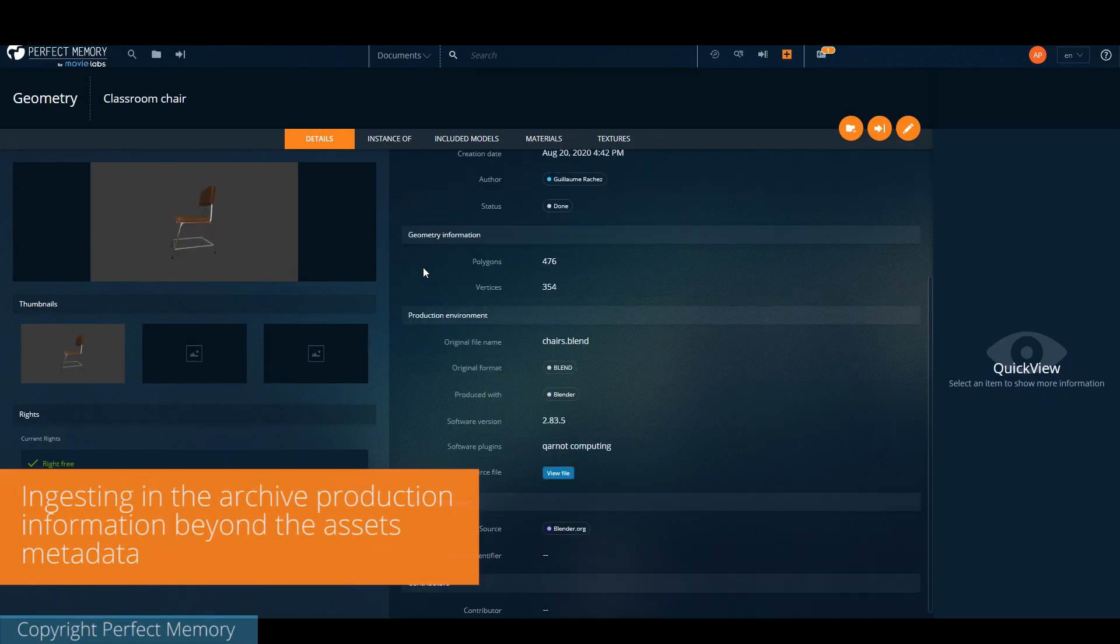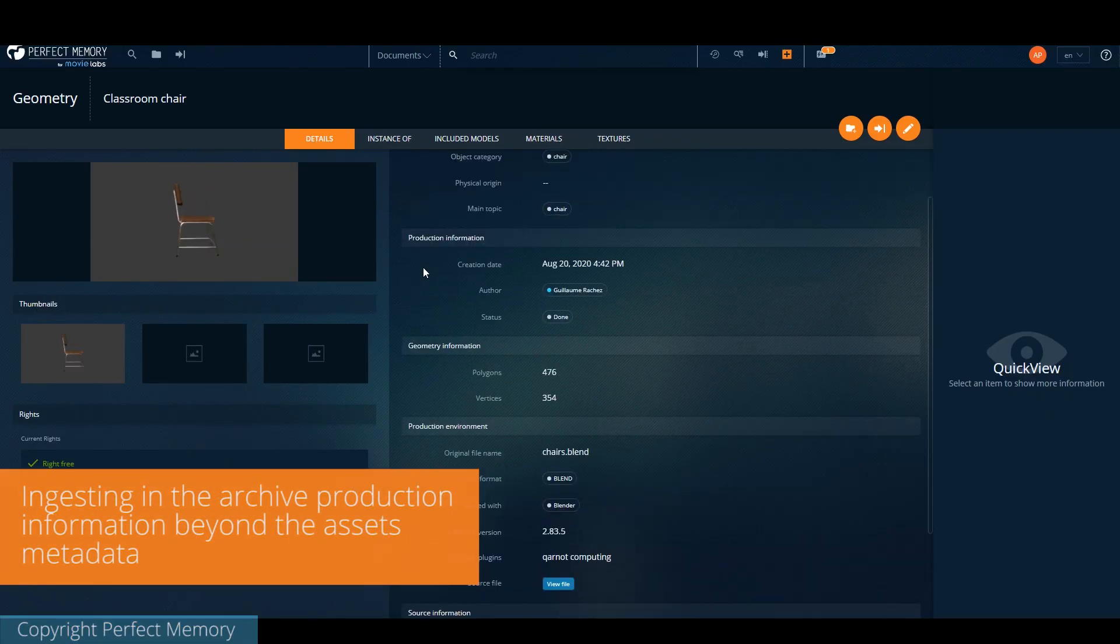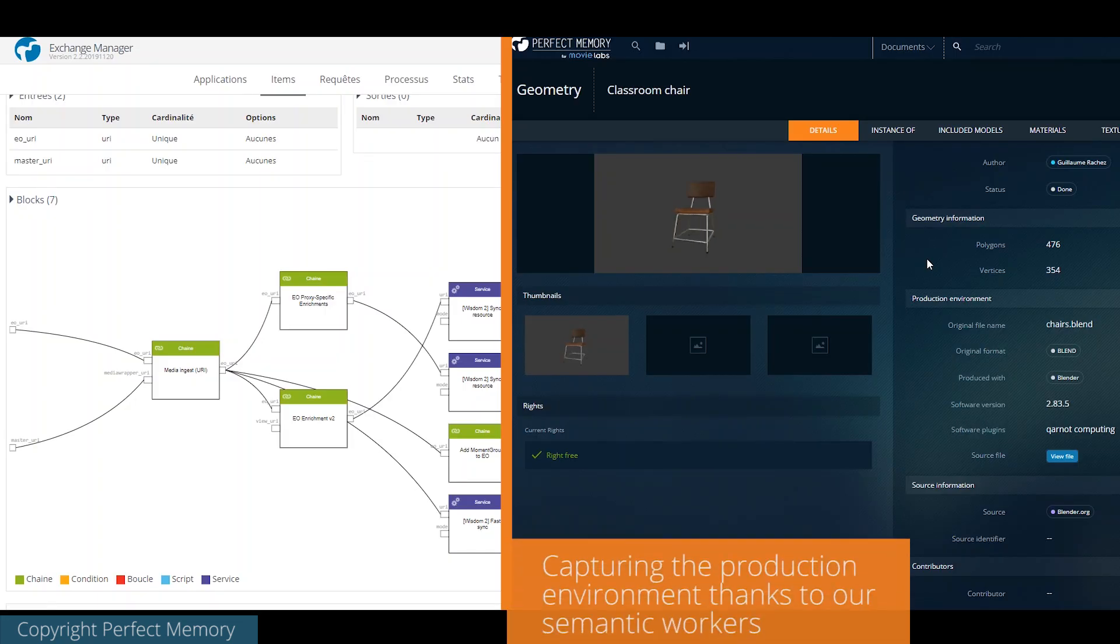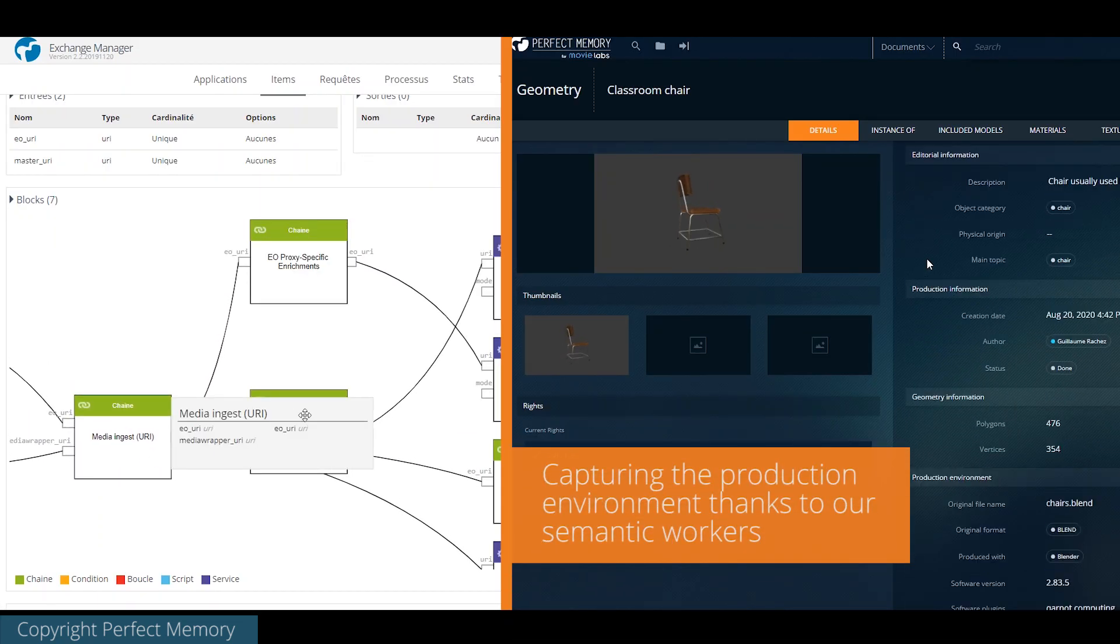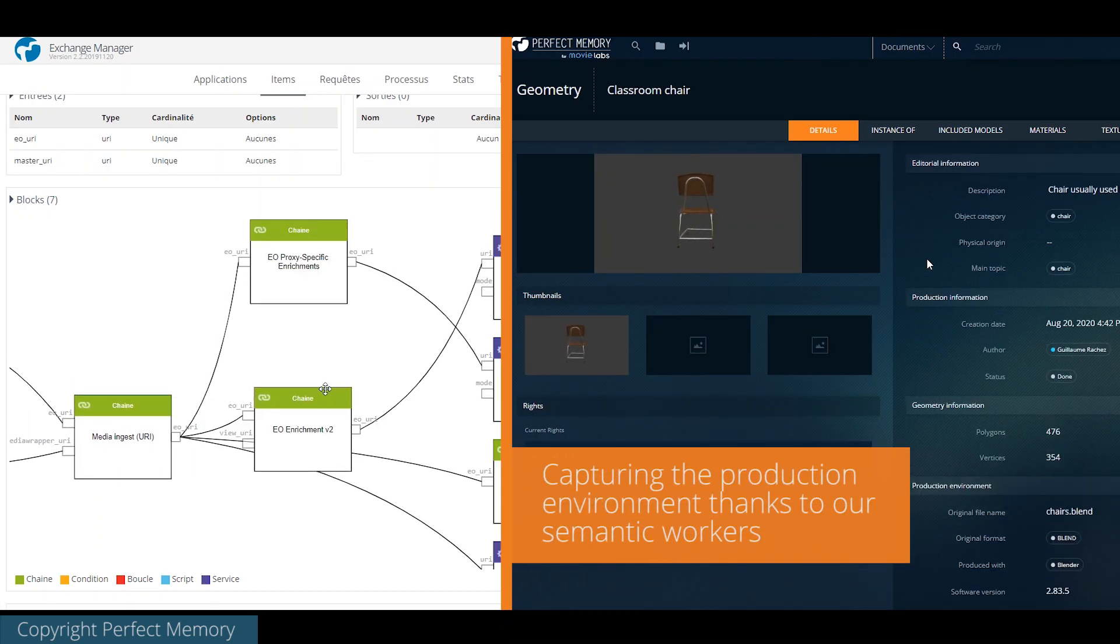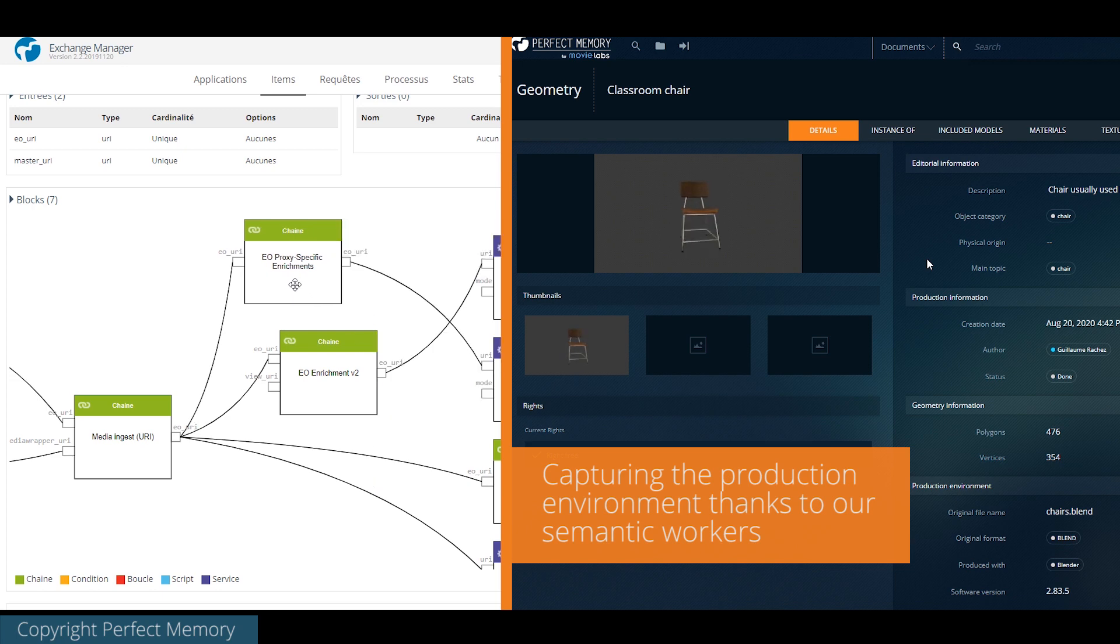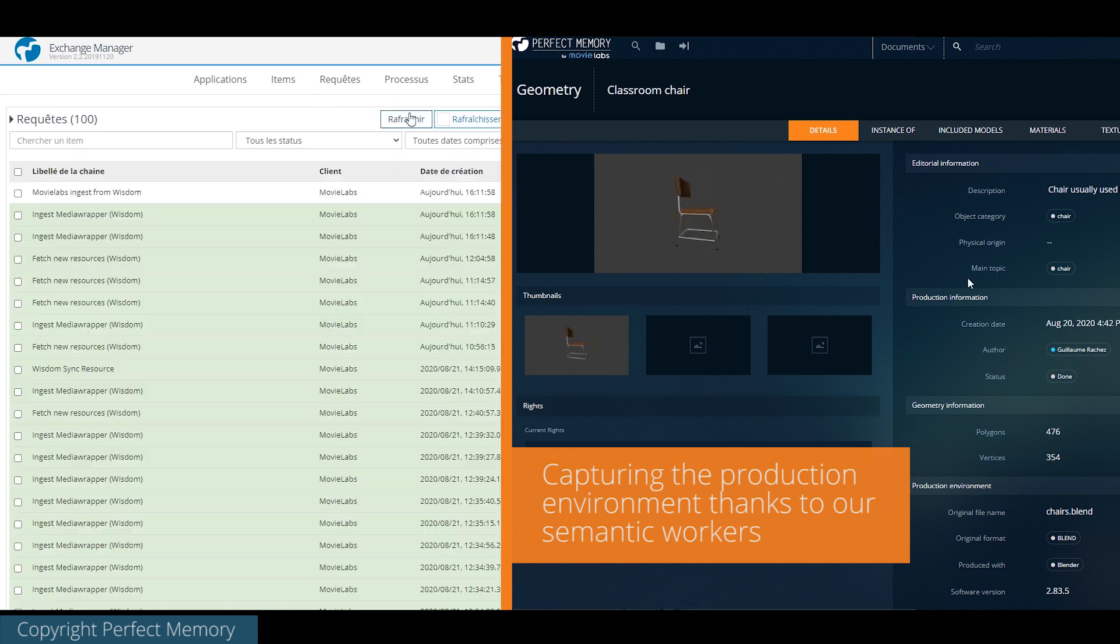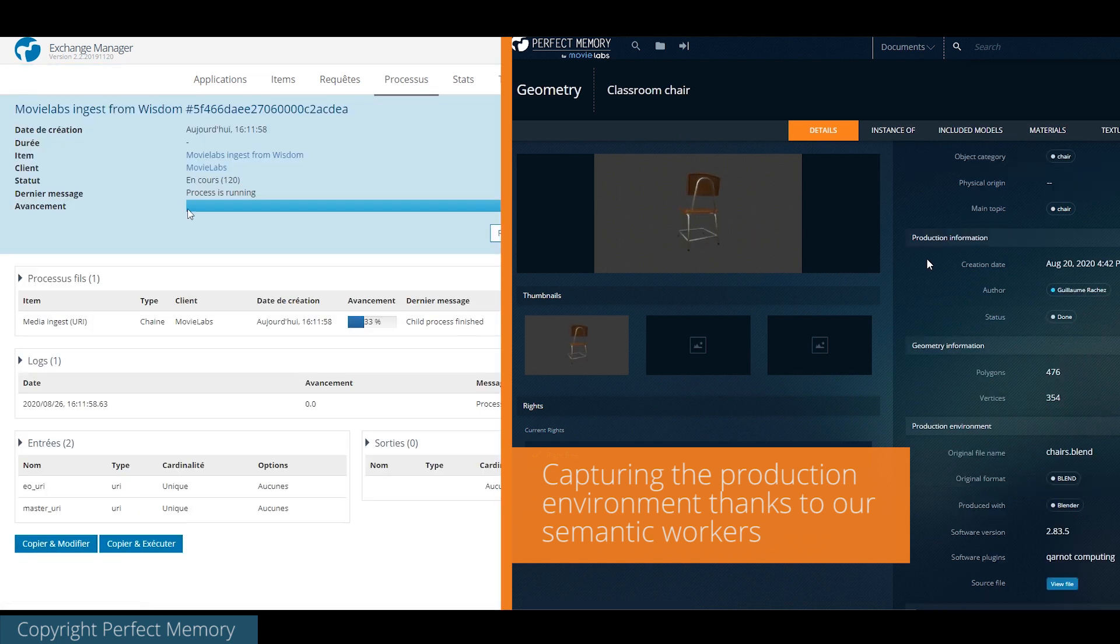We'll start this presentation of our proof of concept with the asset properties page. This information is extracted during the ingest process by our semantic workers that use not only the file metadata, but also by analyzing production information from production tracker, asset management system, TD scripts, file paths, and so on.